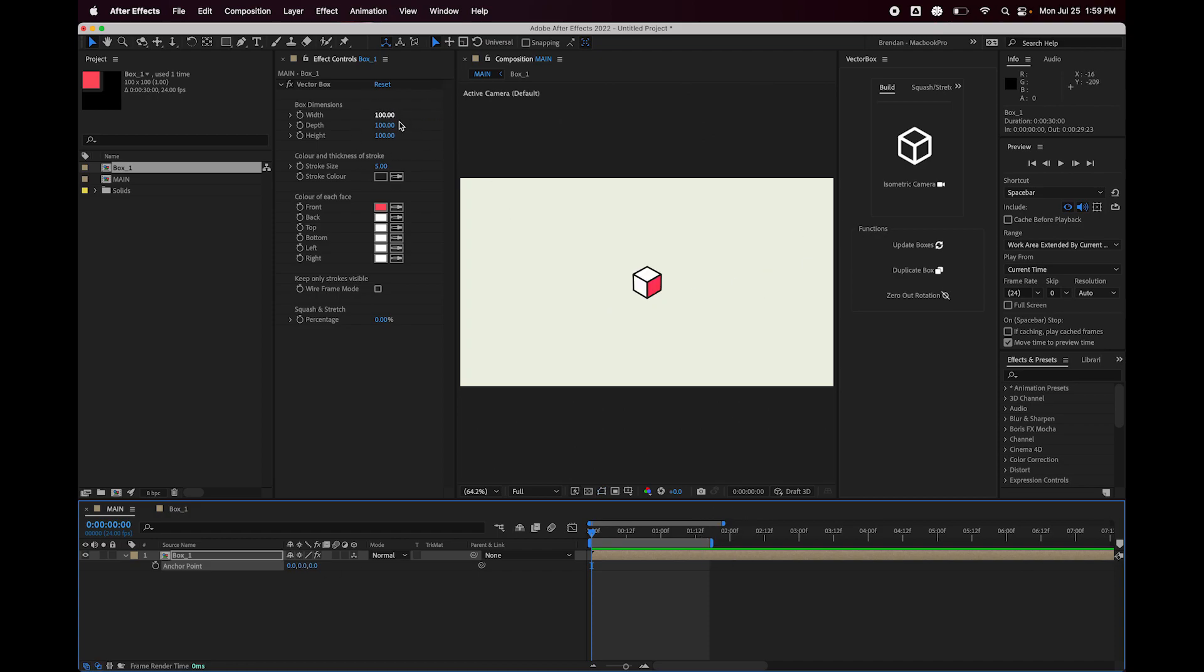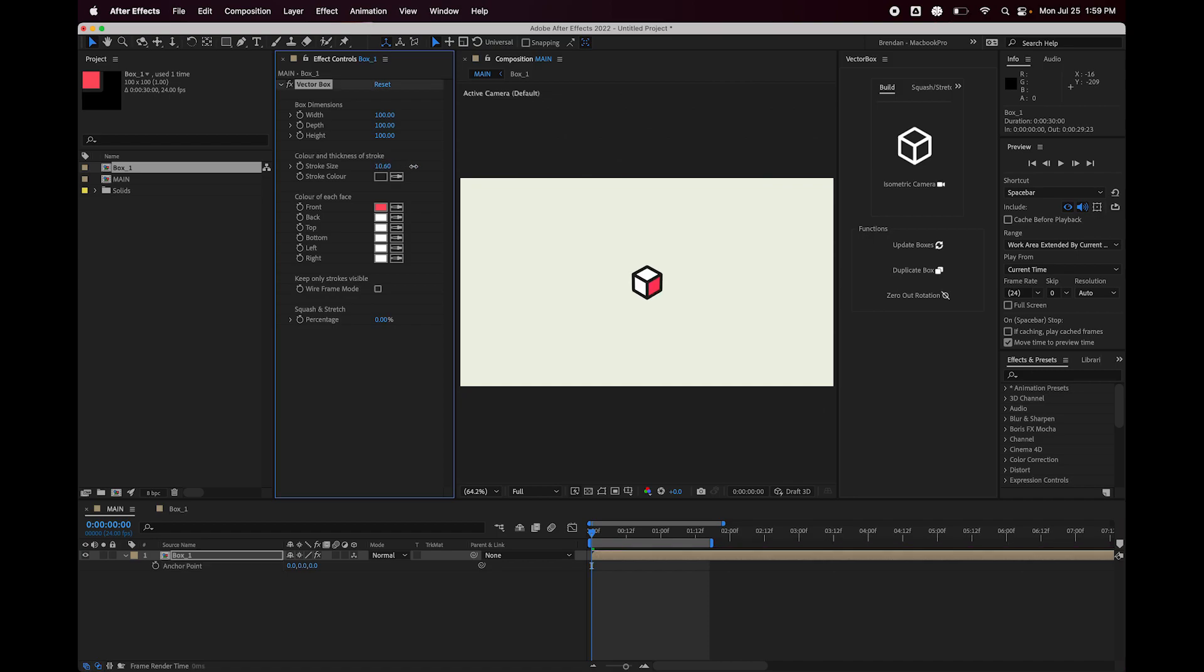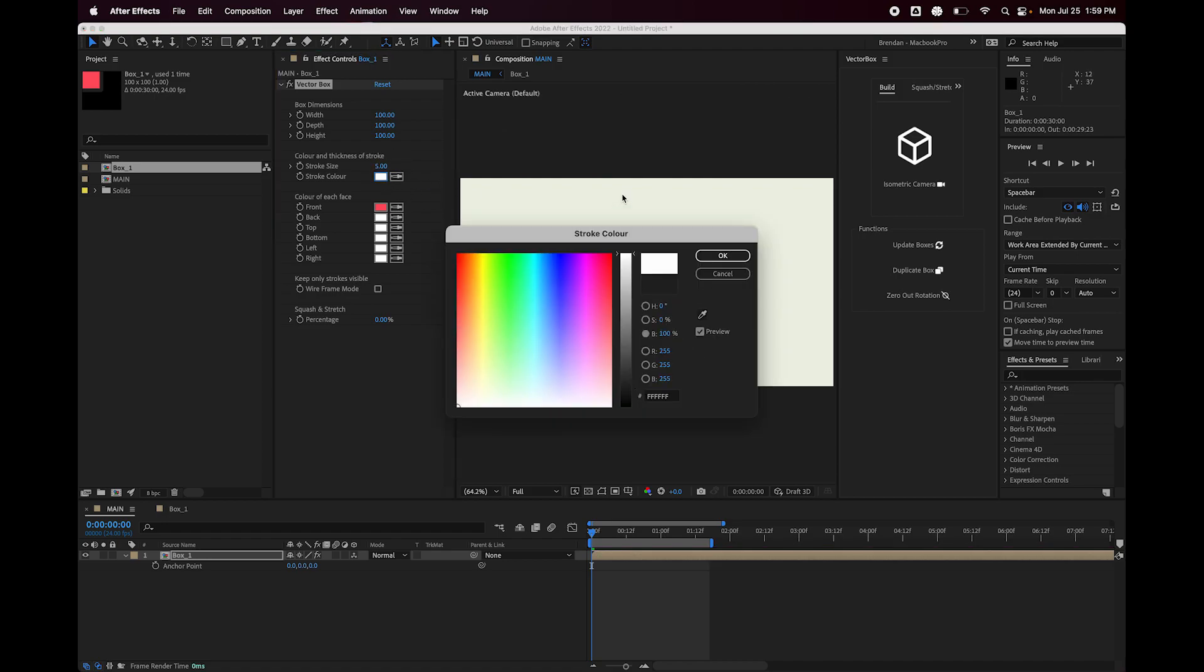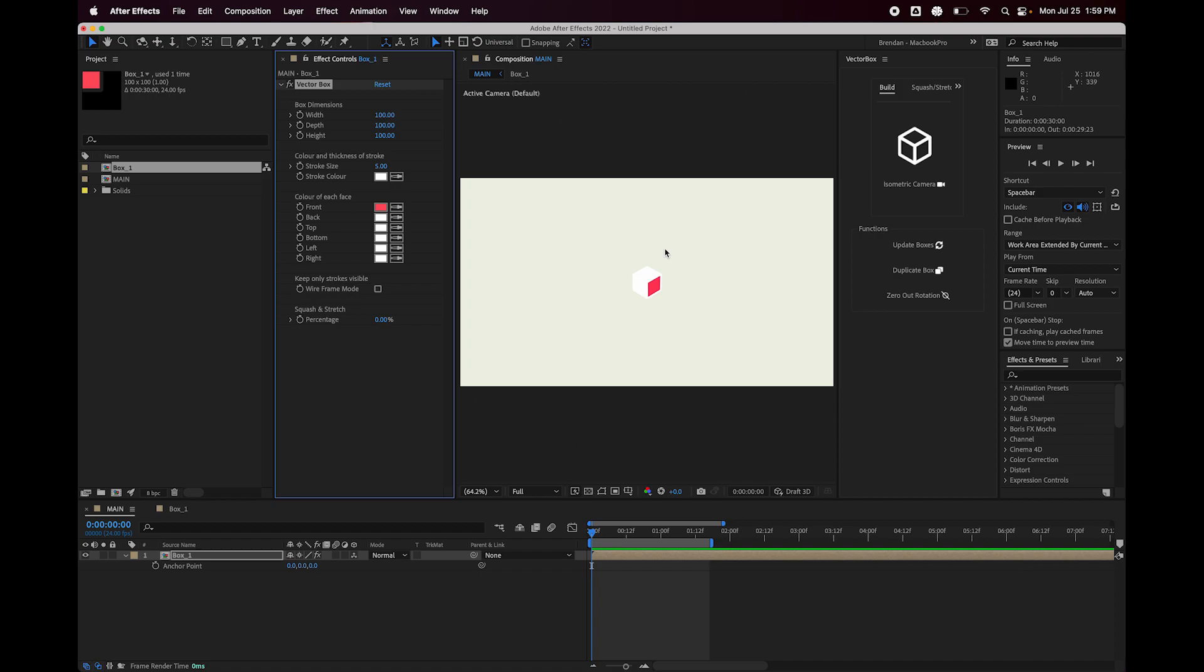And next we have the stroke size, which is very straightforward. You can adjust the size of the stroke of each face. Set that back down. And the stroke color, again, pretty straightforward. That adjusts the color of the stroke.